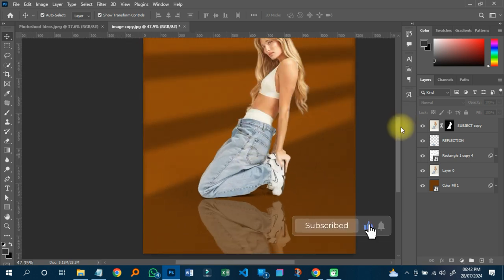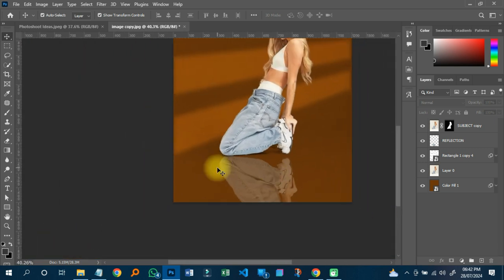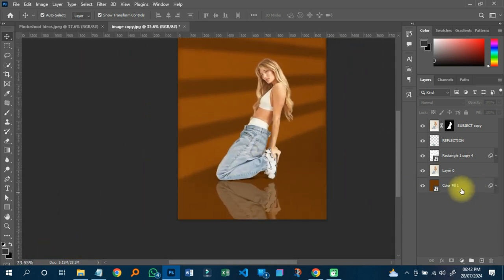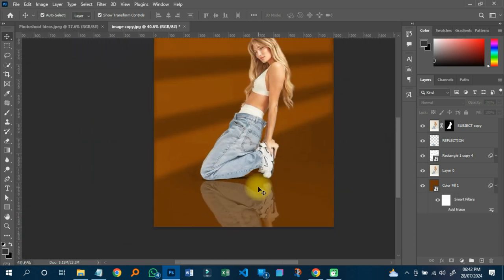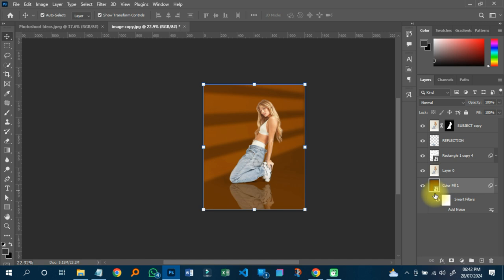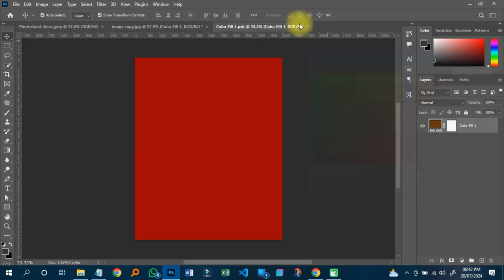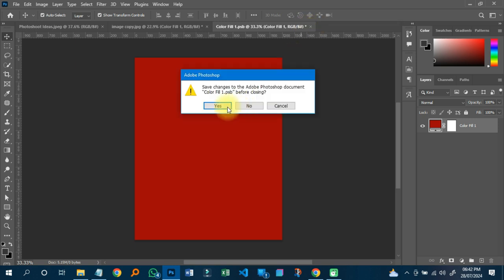That is how we do a reflection effect on Photoshop — it looks really cool. If you see that the noise you added is too much, you can reduce it or close it up. That's why we converted it to a smart object — so we can adjust it anytime. You can also click on the smart object to change the color to any color you wish, then save it.